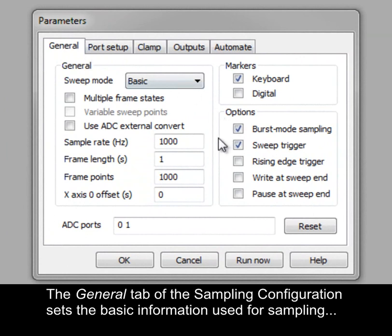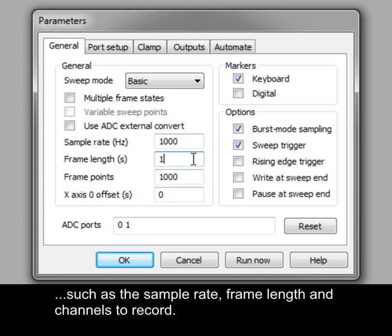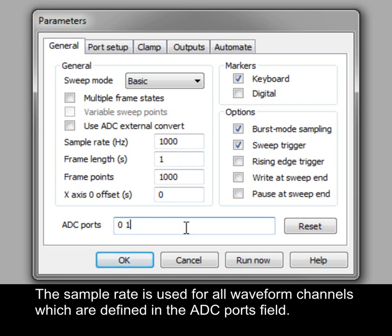The General tab of the sampling configuration sets the basic information used for sampling, such as the sample rate, frame length, and channels to record. The sample rate is used for all waveform channels, which are defined in the ADC ports field.